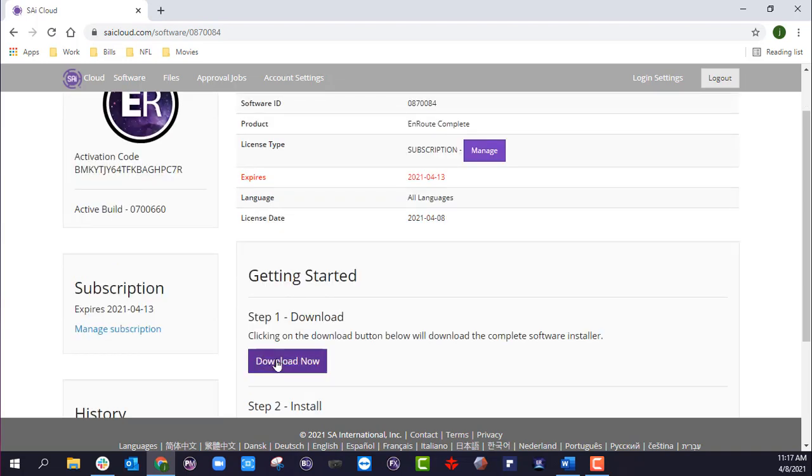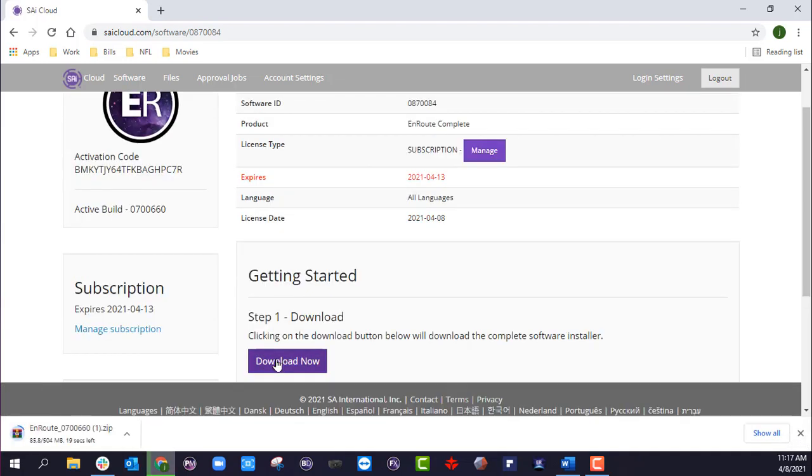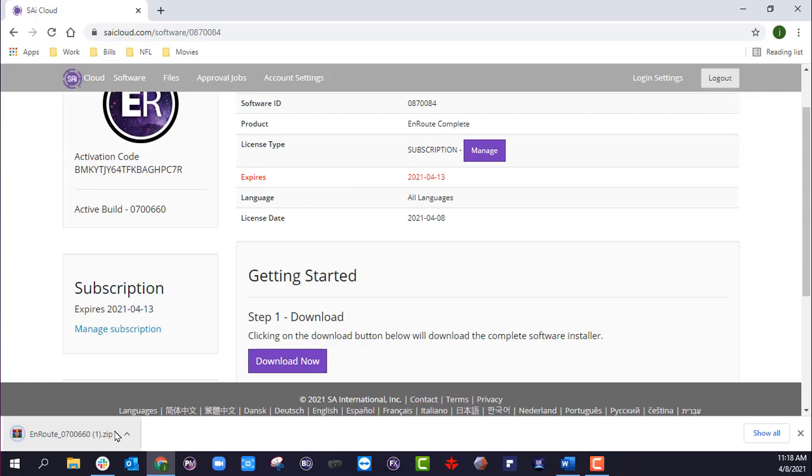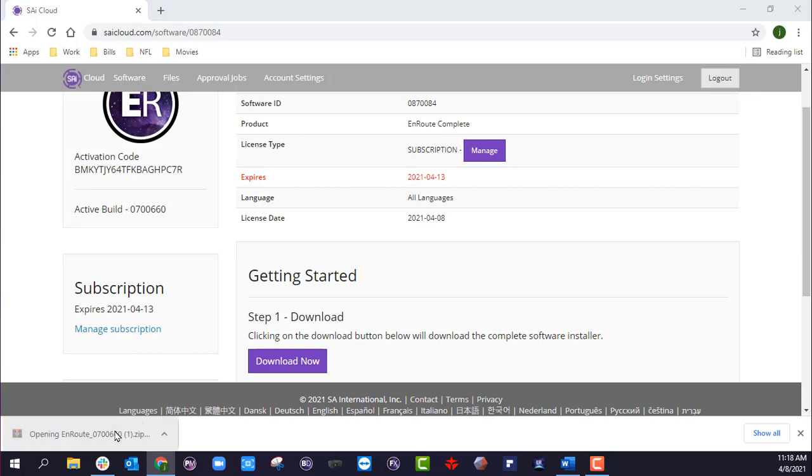Now I'm going to click download. I can see that the download has started processing down here in the left hand corner. Okay, now that this is done, I'm going to go ahead and open this up.